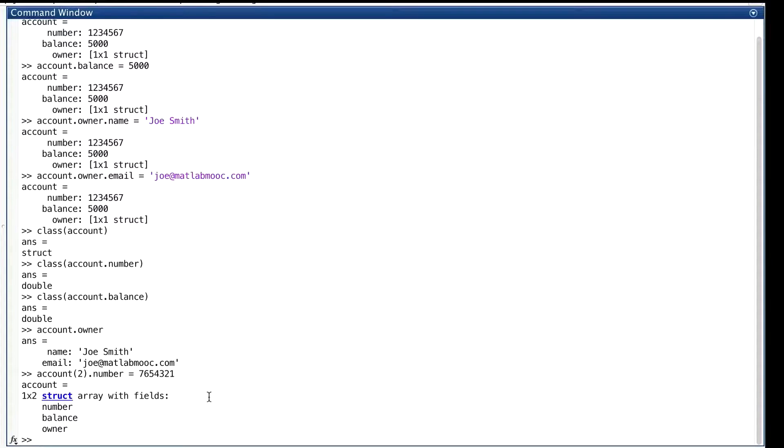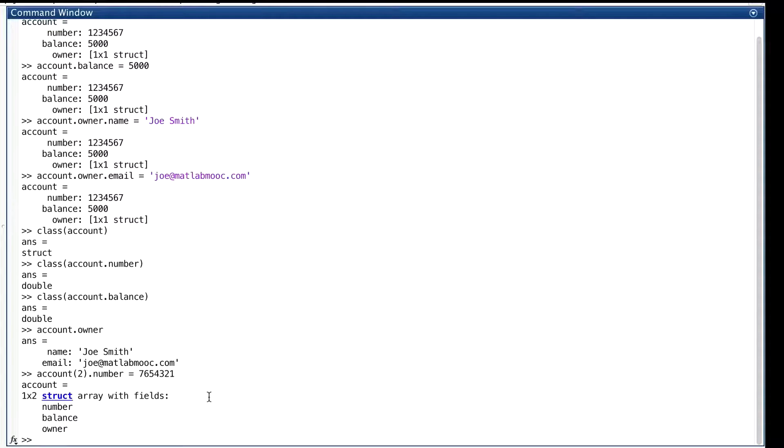Not just the account number we created. This has to happen to keep the types of both elements the same. Remember that homogeneous rule? If some elements had one set of fields and others had another set, well, homogeneity would be out the window.